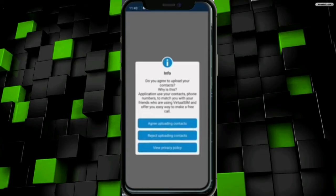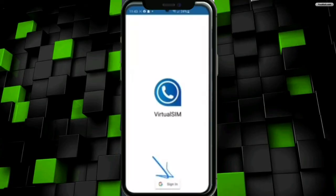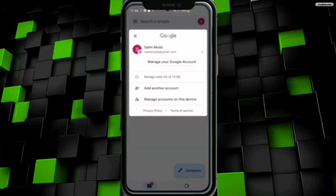Once you have downloaded the app, click on the open button to open and set up the app. I will allow all the permissions to the app, then I have to sign in to create an account on that app to get a virtual SIM. I will click on the Google option at the bottom.